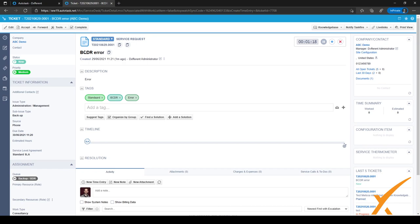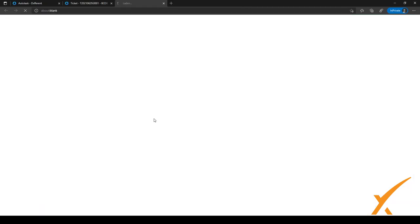The ticket is saved, showing a BCDR error with a description that includes 'Error', and we have the right tags connected to this ticket. There are also a couple of new buttons visible: 'Find a Solution' and 'Add a Solution'. Let's click the Find a Solution button now.